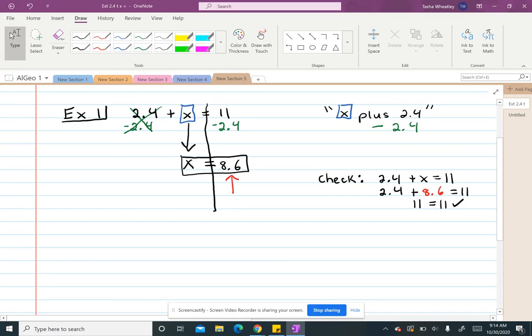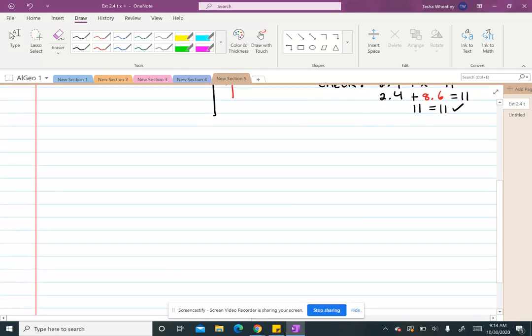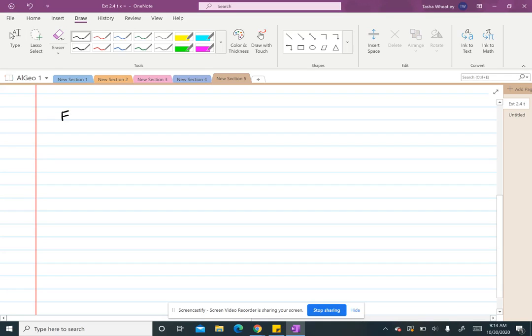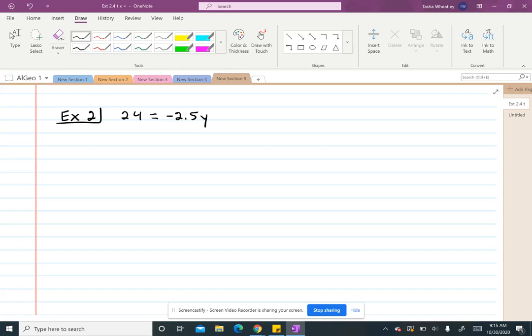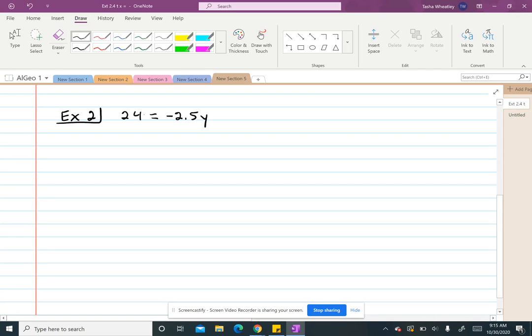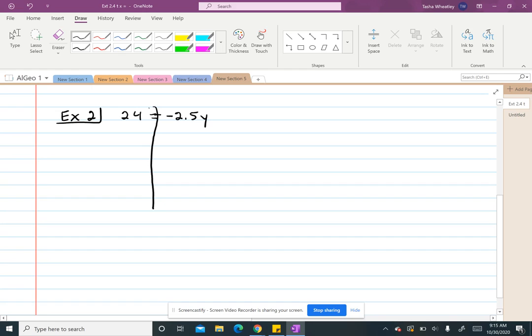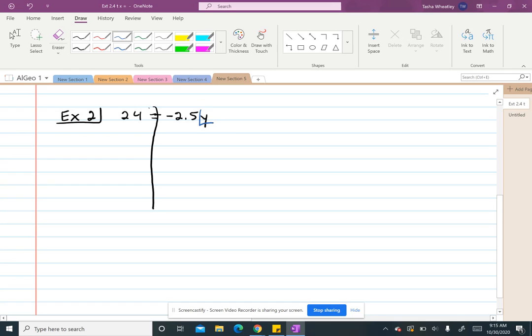So let's look at one more example. Both of these examples are coming from the notes that are posted in Empower for you. So we're going to start the same way. Draw a vertical line through my equal sign. And then I want to read this starting with my variable. So again, my variable in this case is the y.